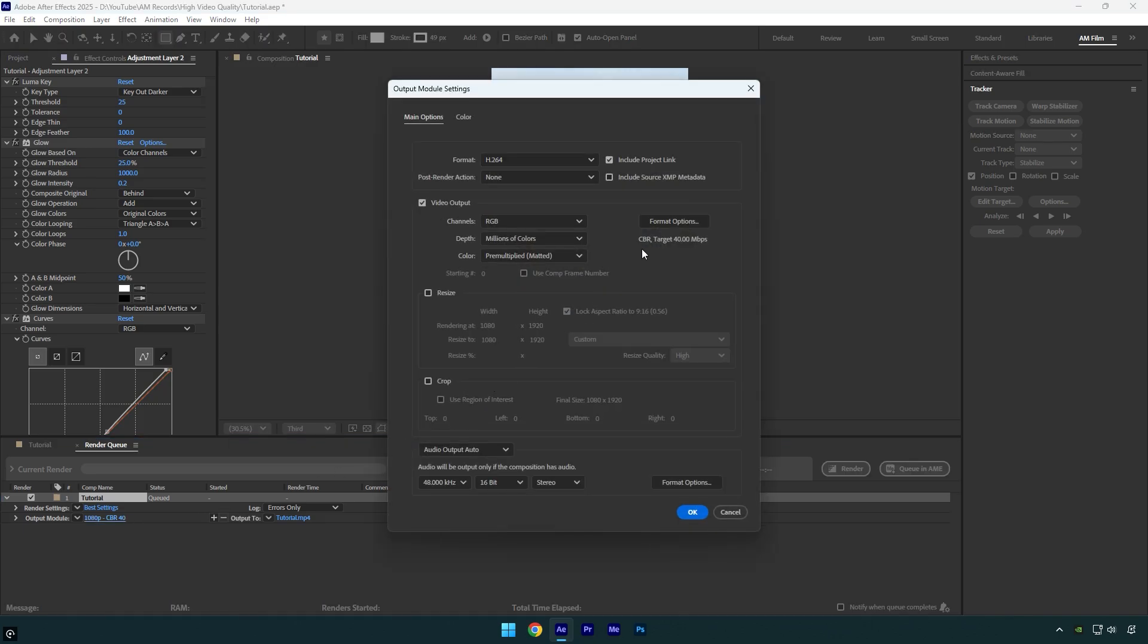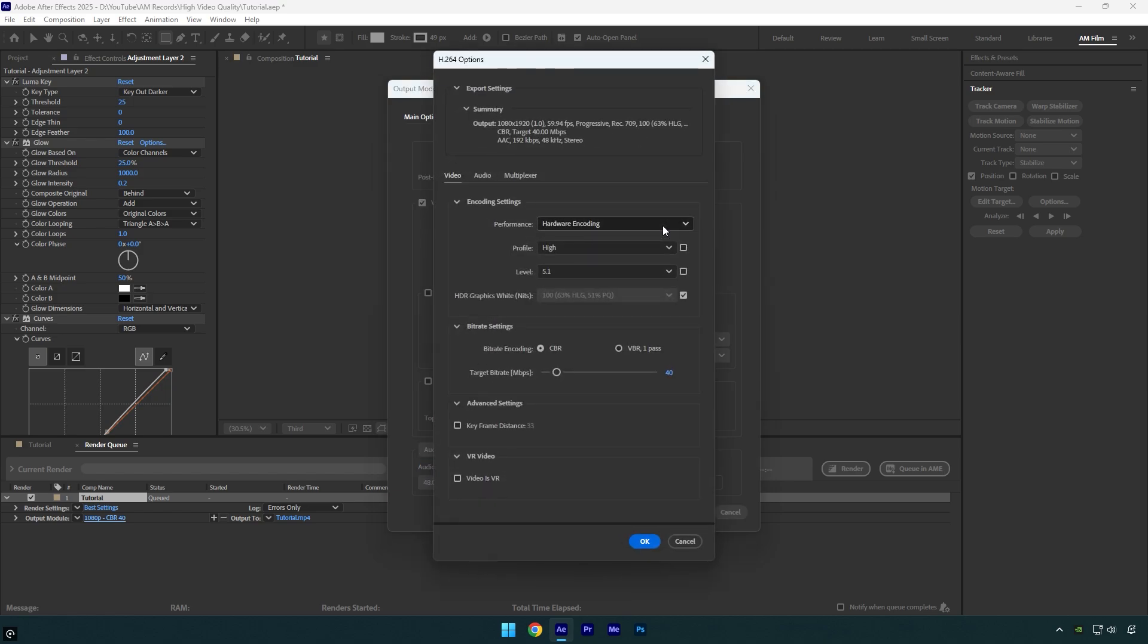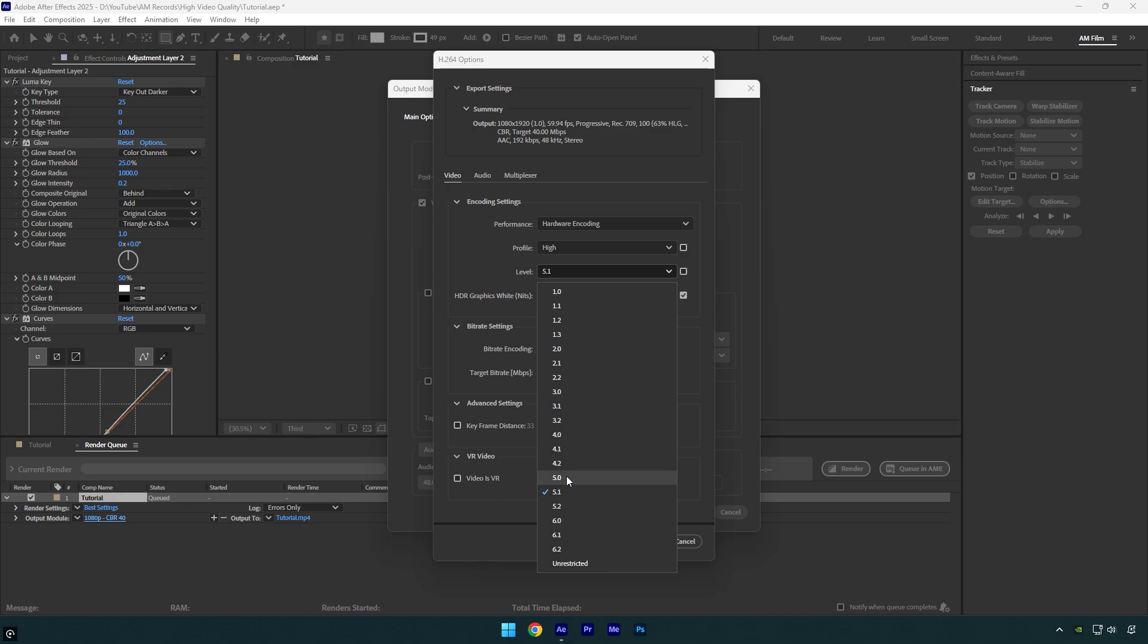Let's click on format options. If your settings are different, make sure to change profile to high, level to 5.1. Change bit rate encoding to CBR and set target bit rate to 40 and we are done with the rendering settings.